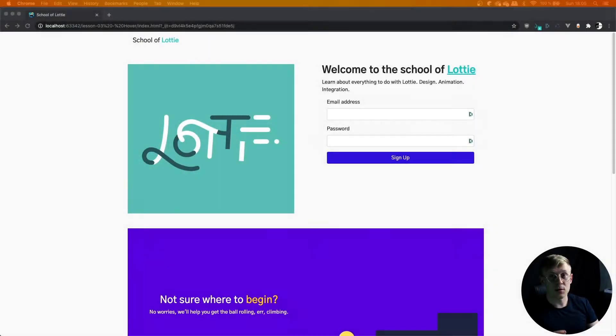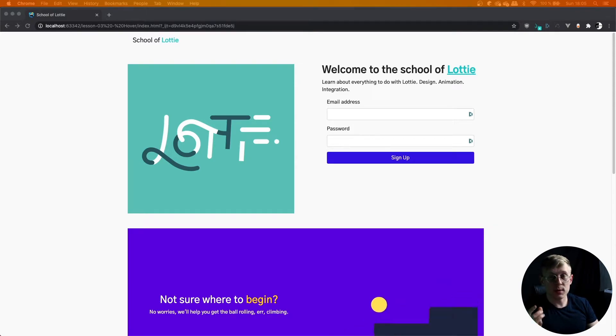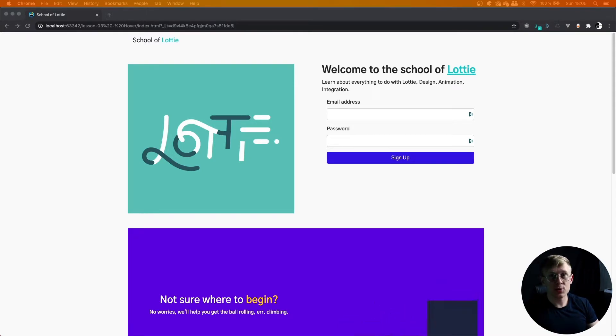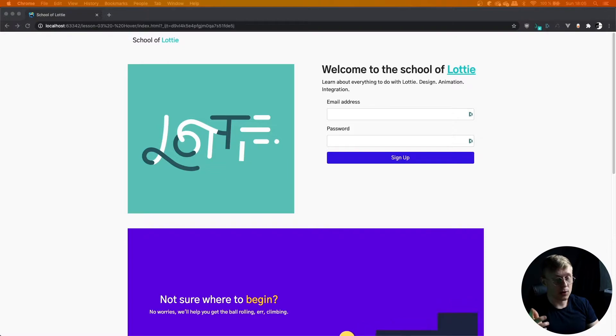In this lesson, we're going to be learning how to play an animation on hover. This is a super basic but super easy interaction to implement.